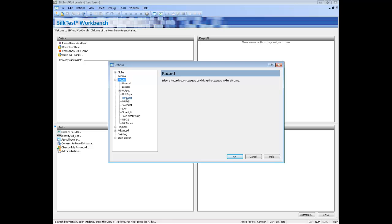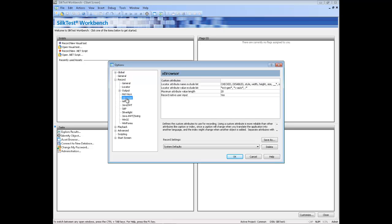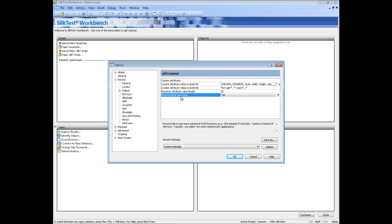Click X Browser. From the Record Native User Input List box, select No. Click OK.